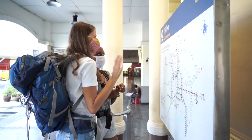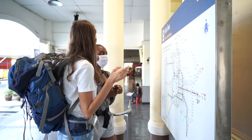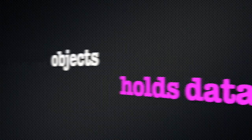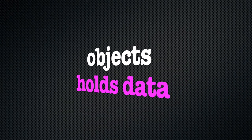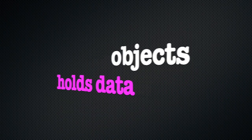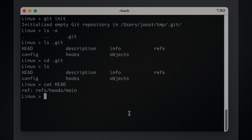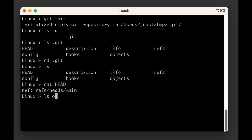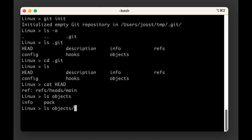The objects folder is where git will store our commit objects. It contains two folders: objects/info and objects/pack. Both of them are empty right now, but that will change soon enough.